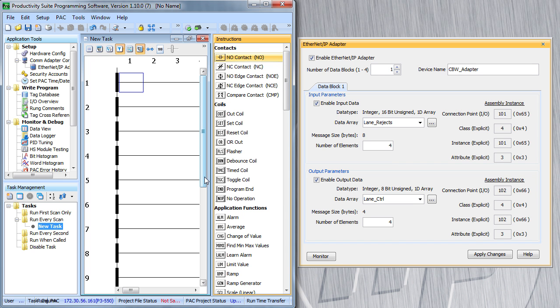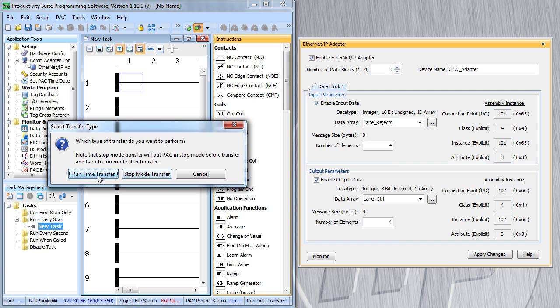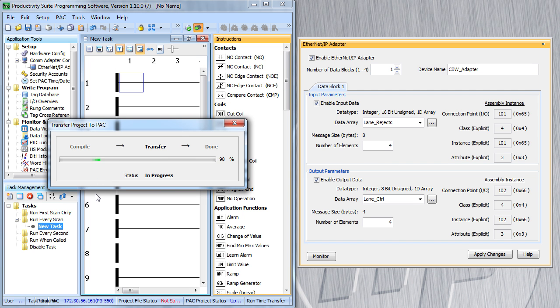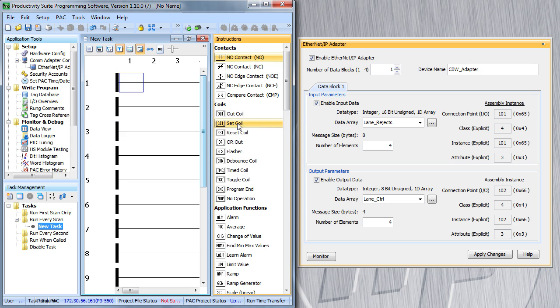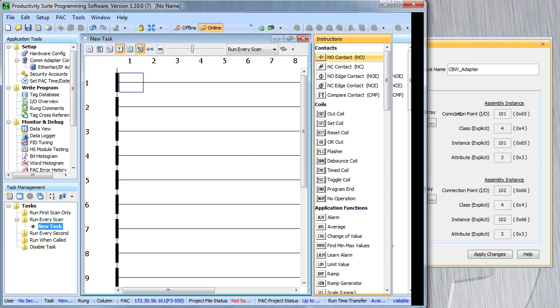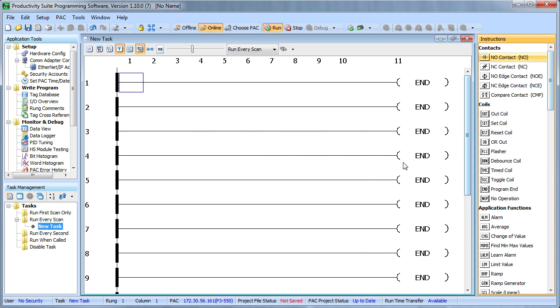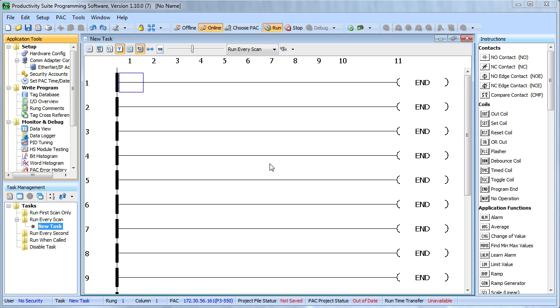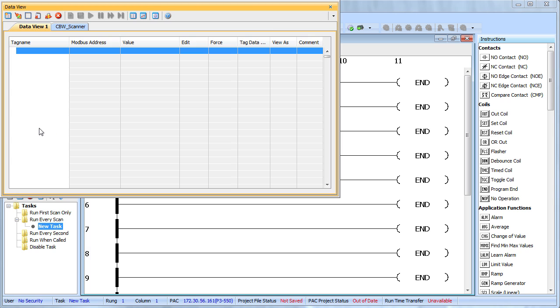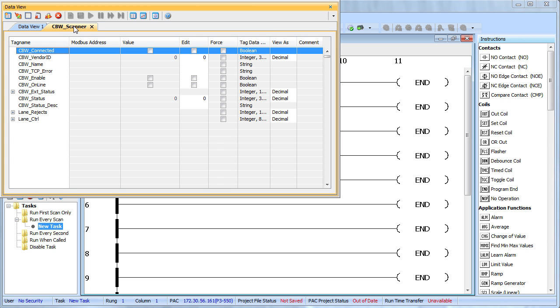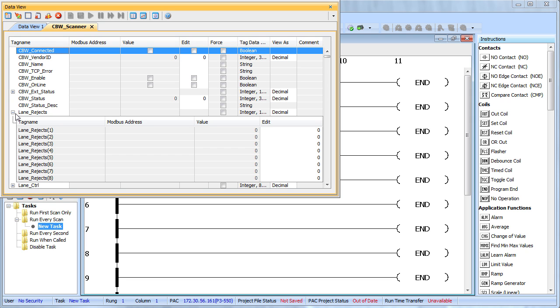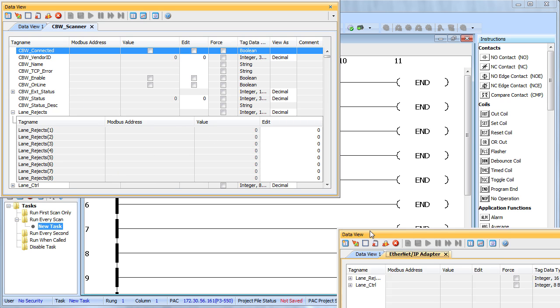All we have to do now is transfer this down to the PLC. The transfer is done, I'm online and I'm running. Notice I have no ladder code yet, this is all being done in the background. Let's take a look at those tags that we created with the data view, go to our Candy Bar Wrapper scanner and there's all those tags that we created and here's our lane rejects and our lane control. If I open up lane rejects, I can see them right here, that's my data view for my scanner, here's the data view for my adapter.